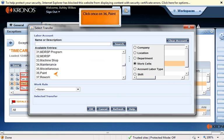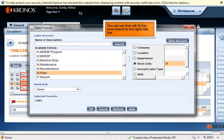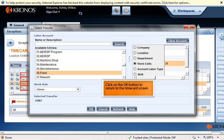Stop when you find Paint. Click once on Paint. You can see that cell 36 has moved to the right side box. If you had selected the incorrect cell, you can click on "Clear Account" and start over. Click once on the OK button at the bottom of the screen to return to the time card screen.